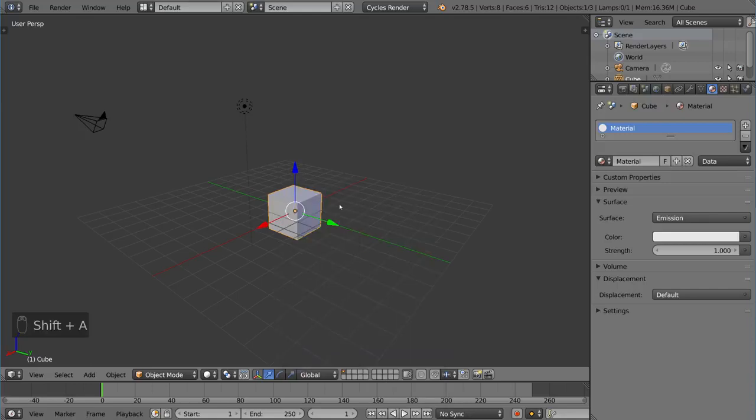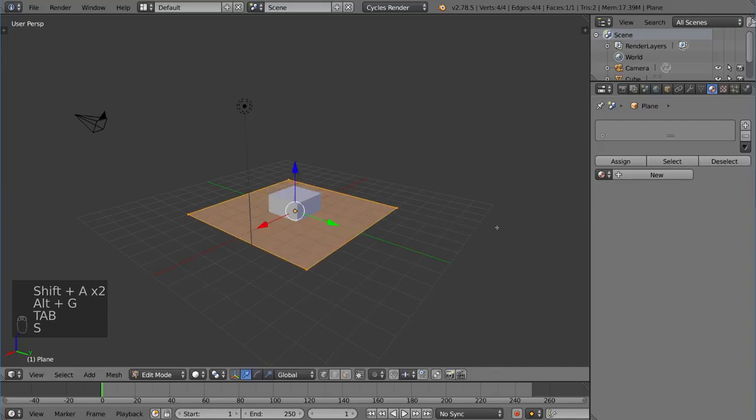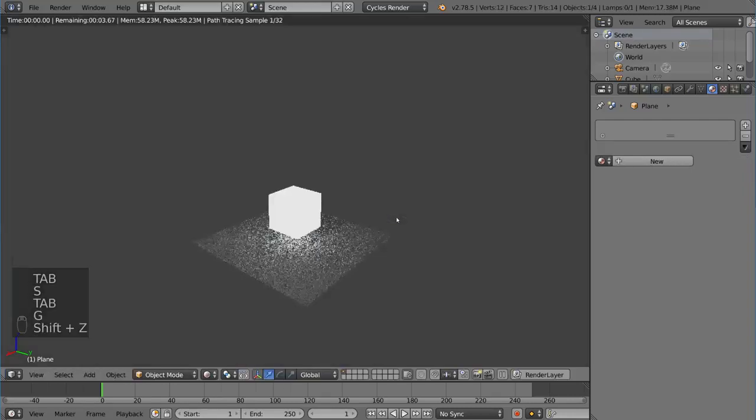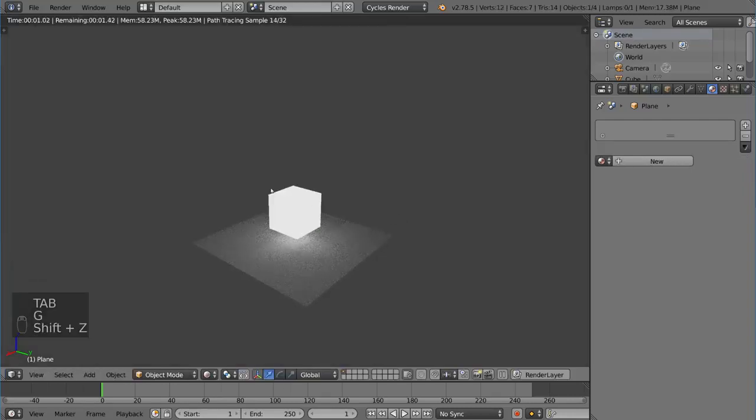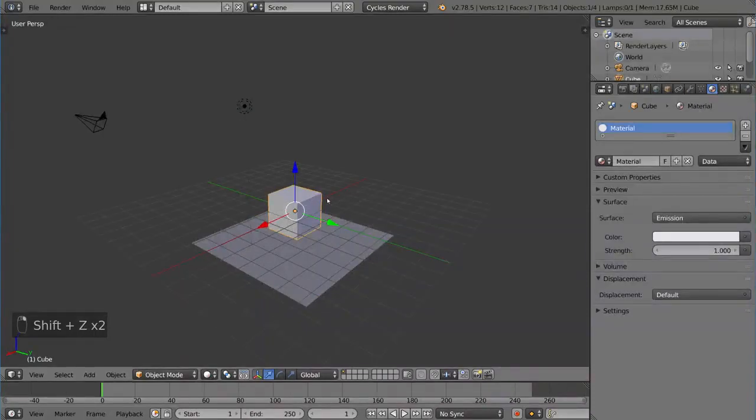So I can go ahead and add a quick plane here at the bottom just to show you how this works. And you can see the mesh now emits light. So you can actually use that mesh as a light source.